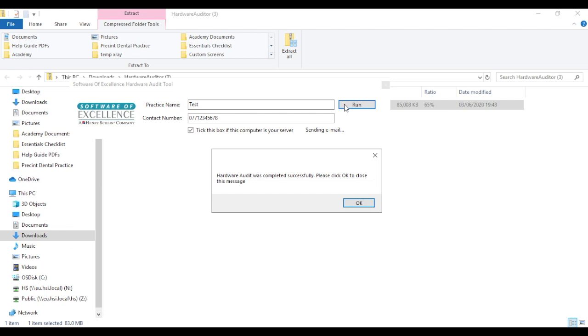Once it has been completed, this message will appear on the screen. Click OK to close this message.